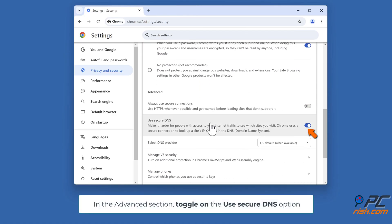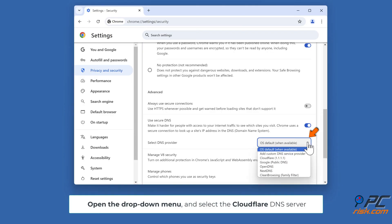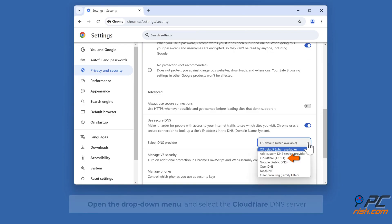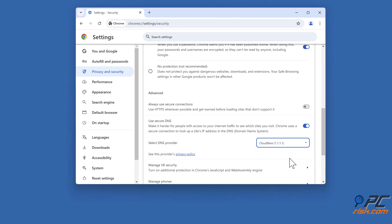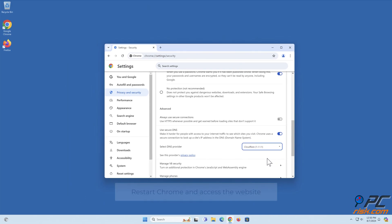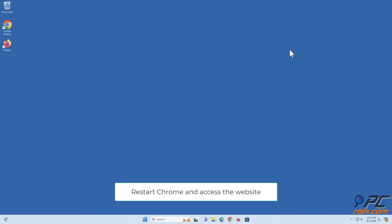In the Advanced section, toggle on the Use Secure DNS option. Open the drop-down menu and select the Cloudflare DNS server — however, you can select whichever DNS server you want. Restart Chrome and access the website.